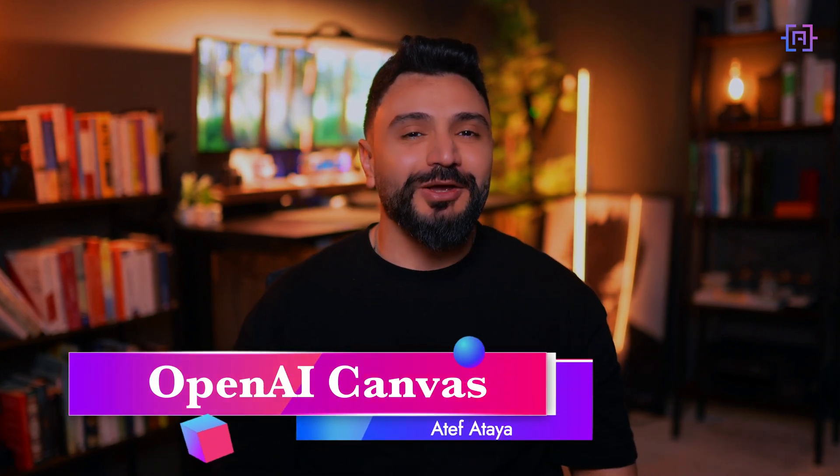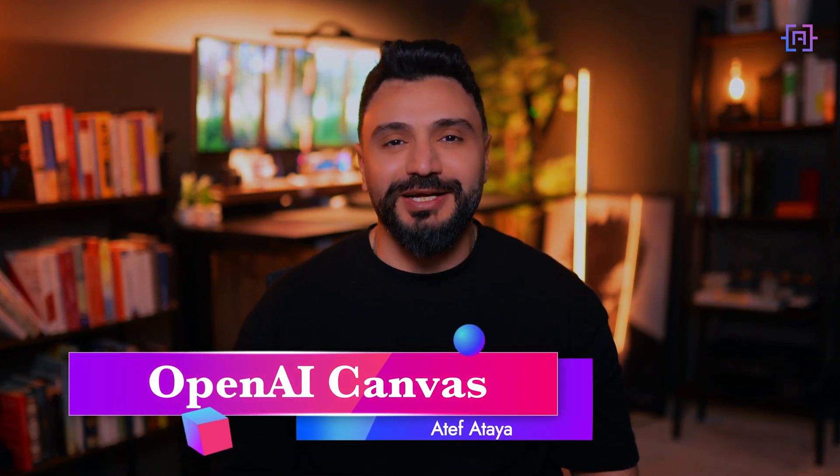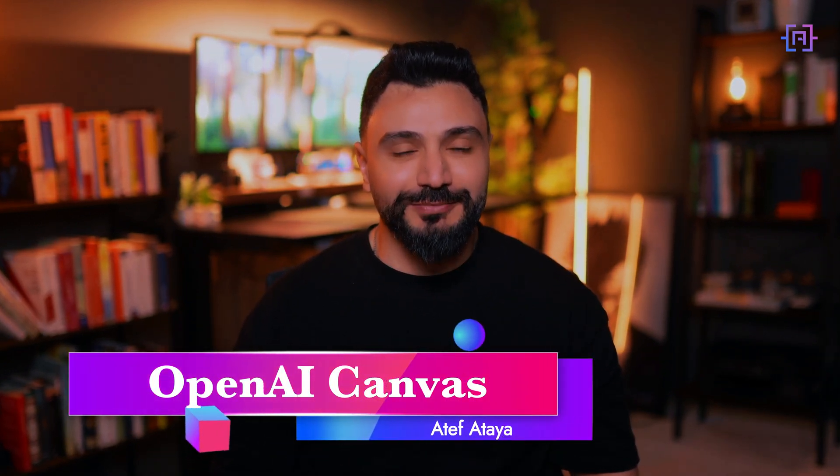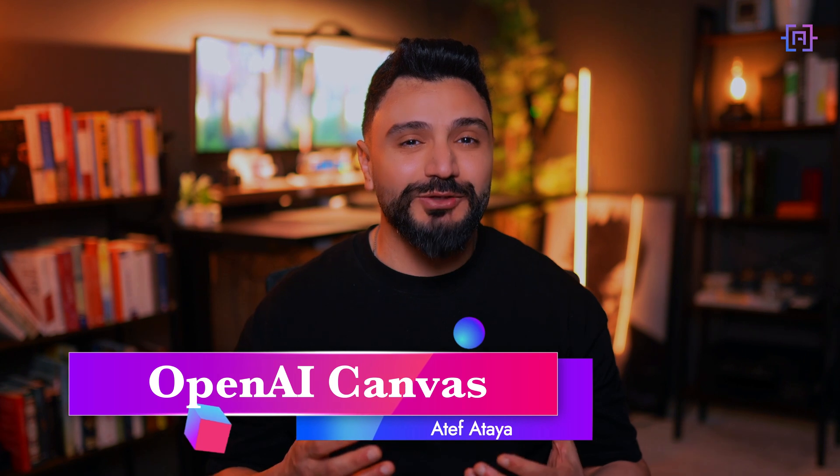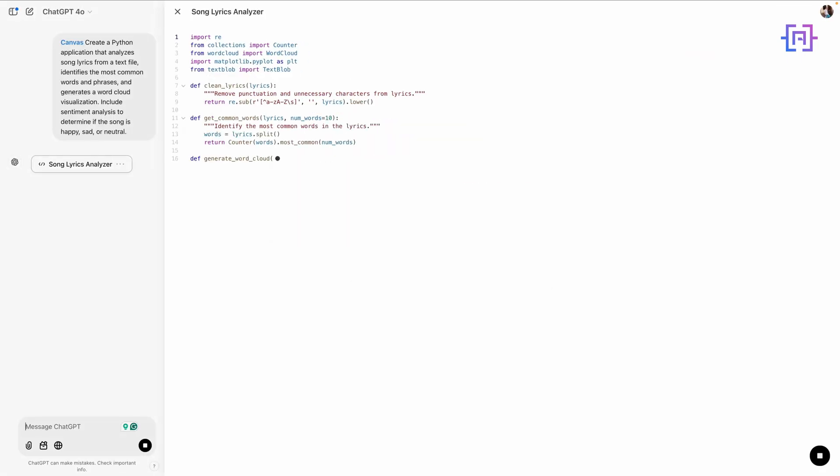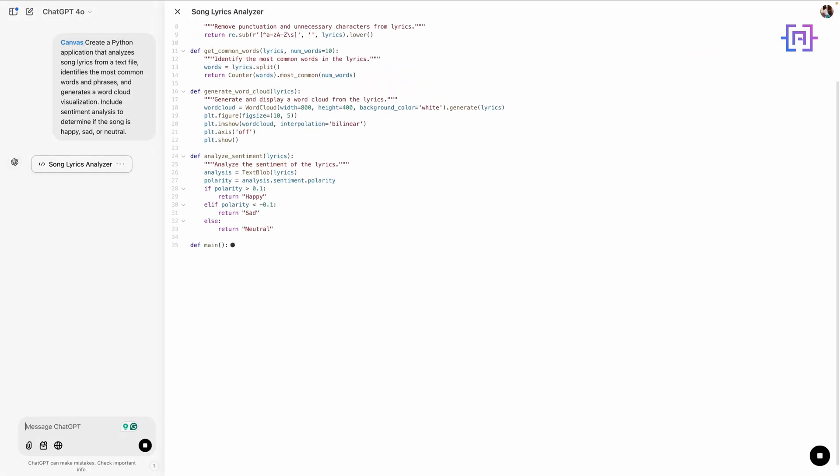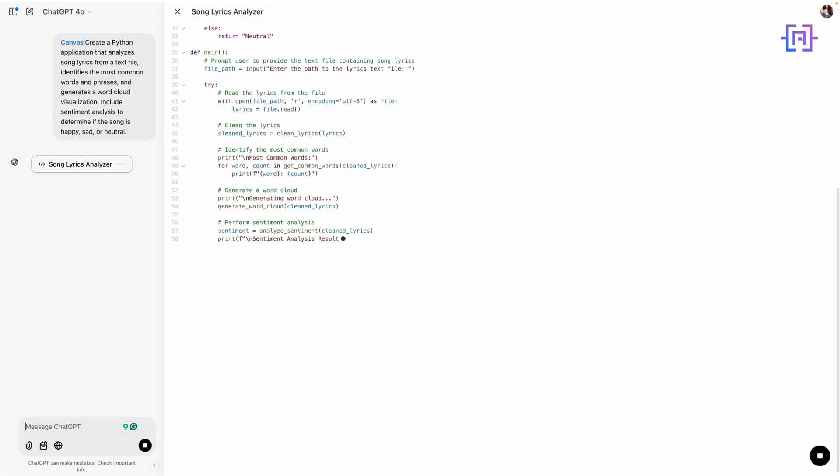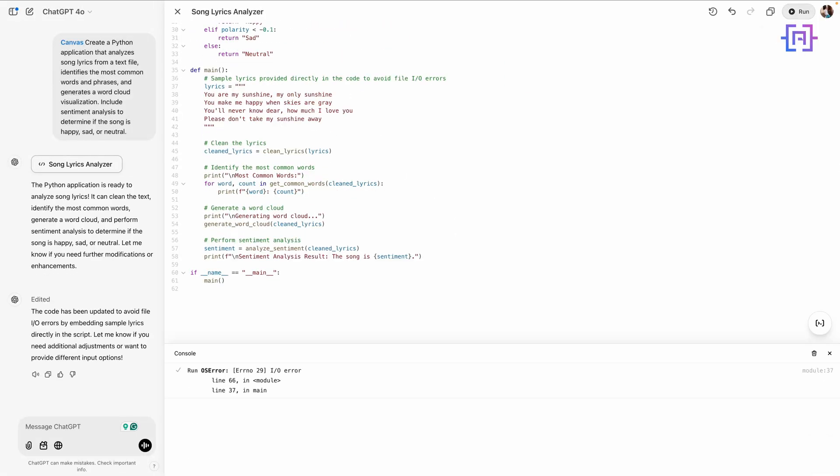Hello everyone and welcome back to my channel. Imagine this: you're working on an exciting project and instead of juggling between tabs, copying and pasting codes, or struggling to explain ideas to a tool, you have an AI right beside you, seamlessly collaborating with you.